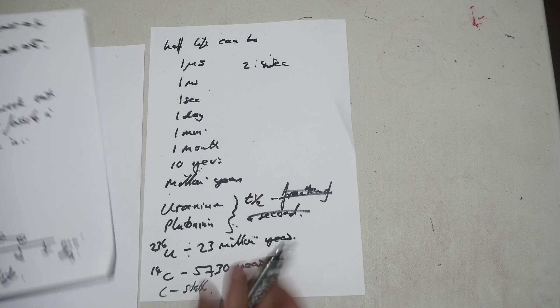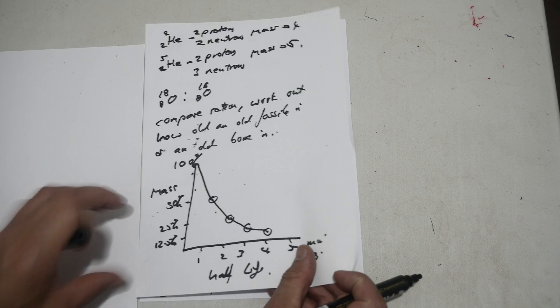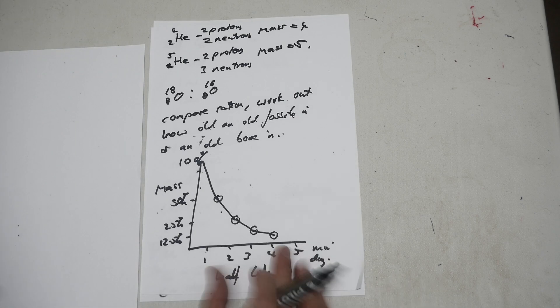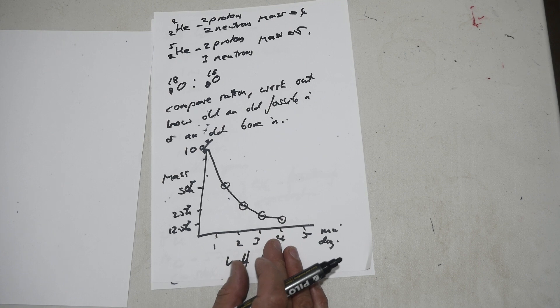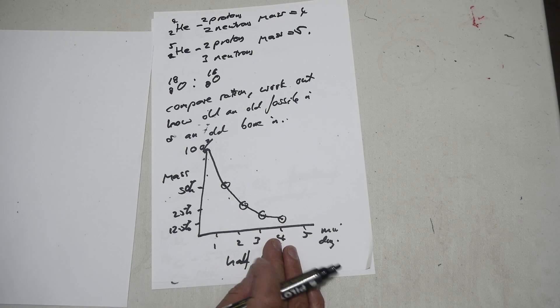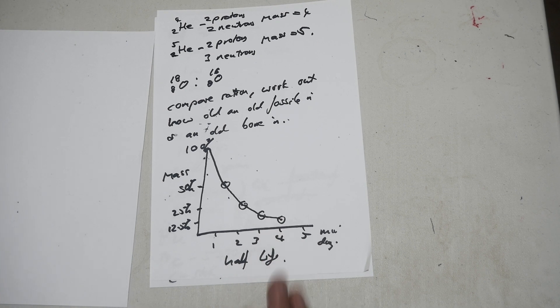It's the time taken for half the mass to decay. In this case, it changes into a new isotope.